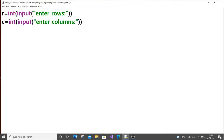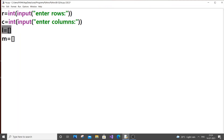Let l be our local list — l equal to an empty list — and let m be our main list. I am just going to first get the values for l, and then push the list l into m.